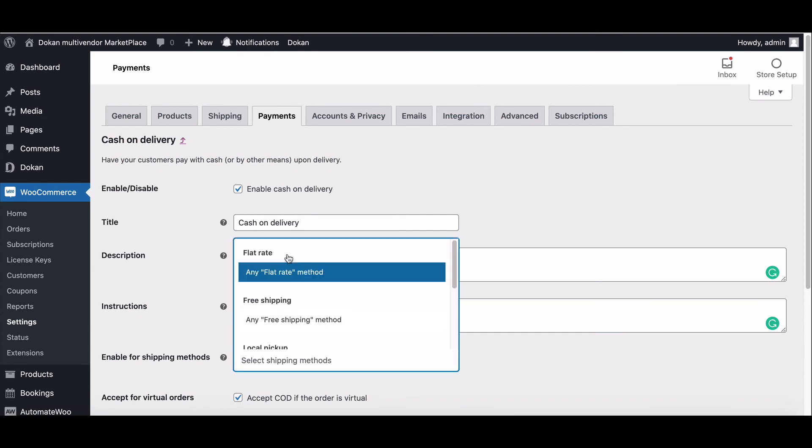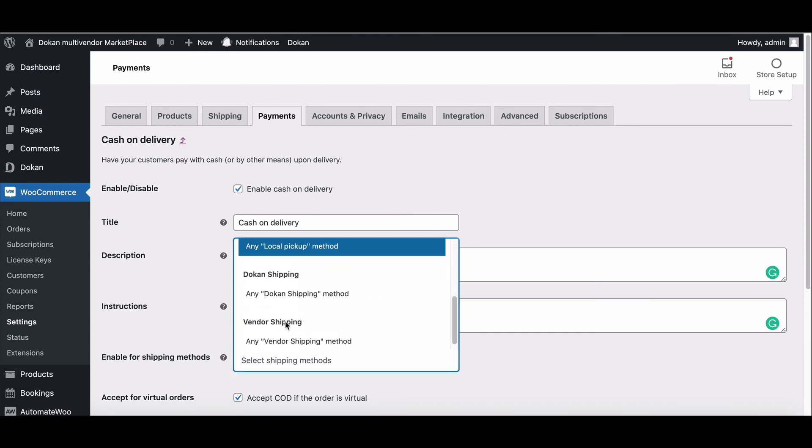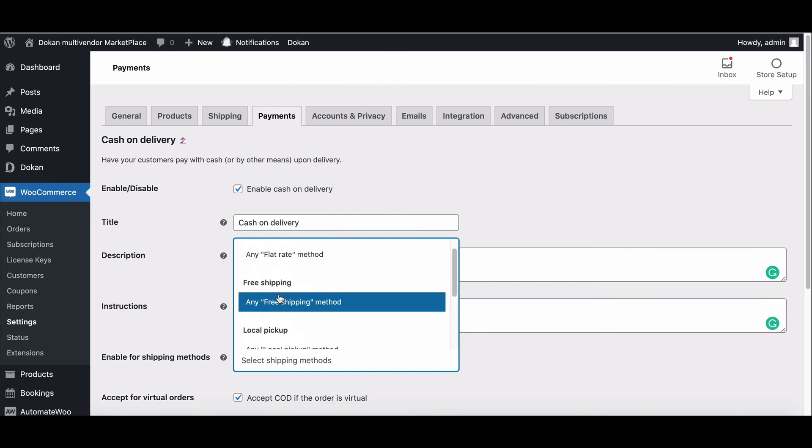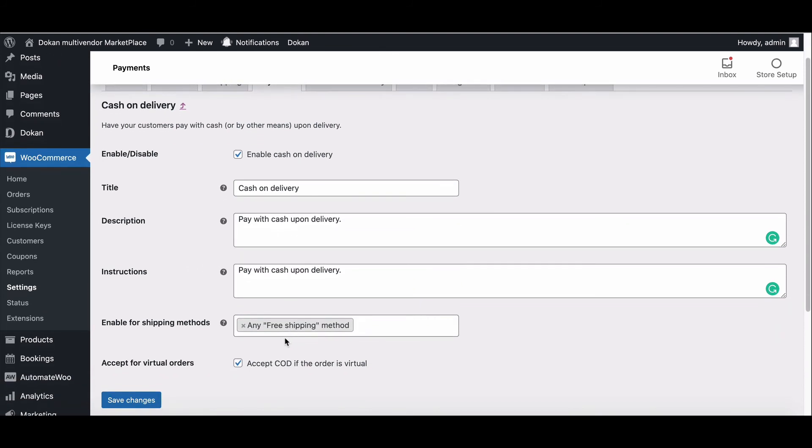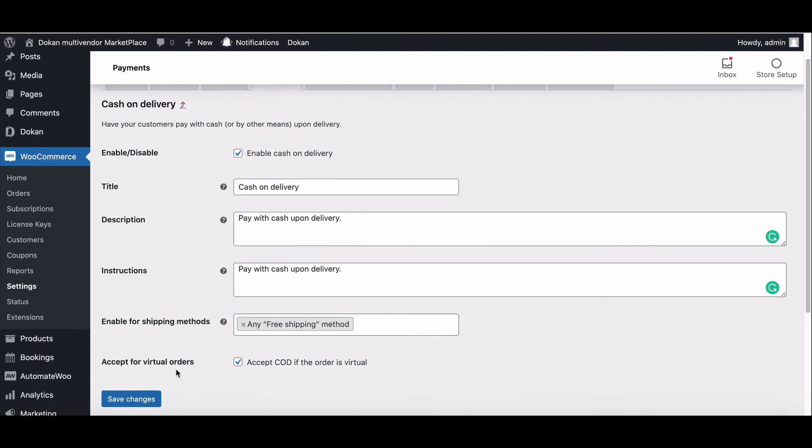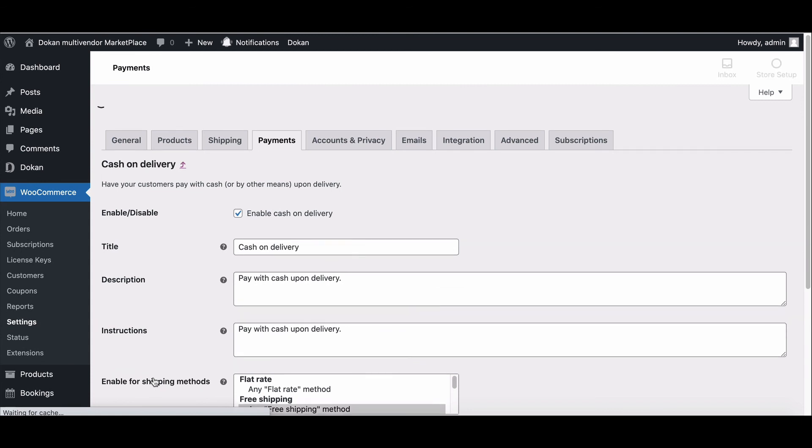Enable the shipping methods. Choose which shipping methods and rates will offer cash on delivery. Accept for virtual orders: tick the box to allow COD for virtual products. Save the changes. Your setup has been done successfully.